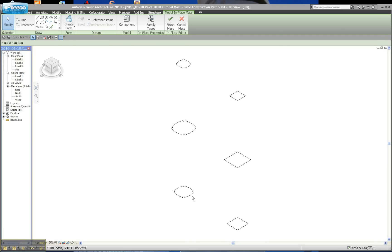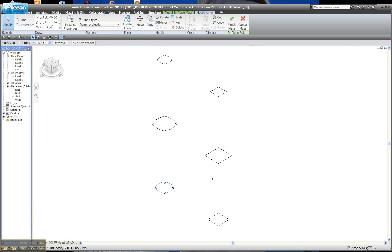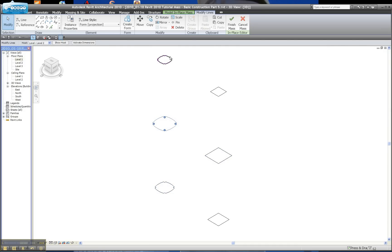This is a continuation of the last tutorial where I was beginning to draw some shapes. I drew a square and a sort of puffy square with nibbled corners, and then I copied them up onto higher levels — level 2 and 3 — and scaled each piece. I scaled the middle ones by 1.25 and the upper ones by 0.75.